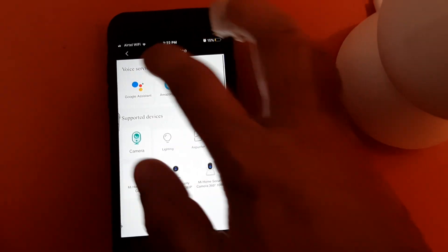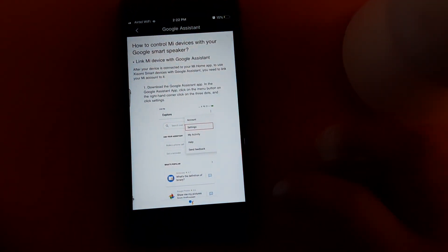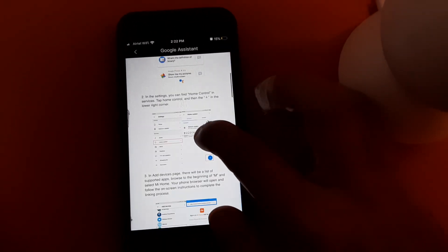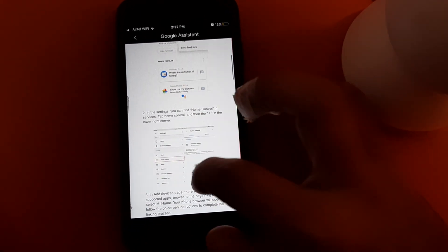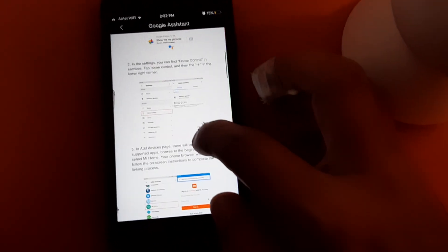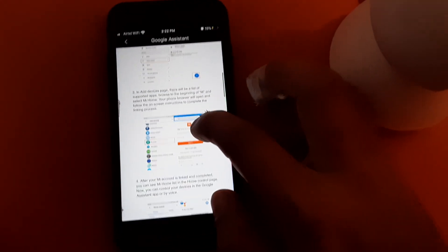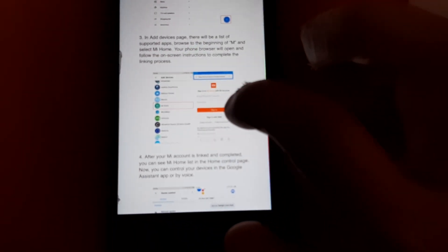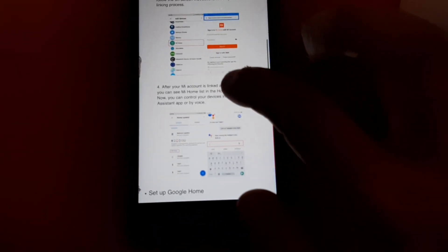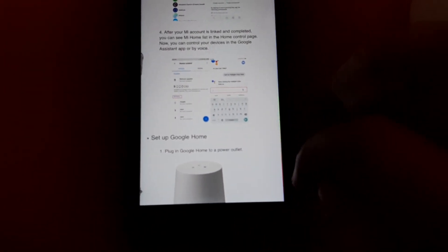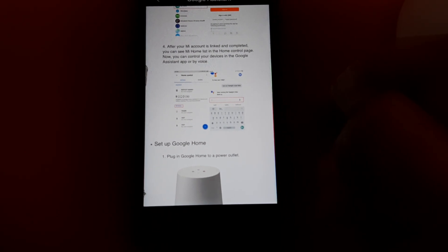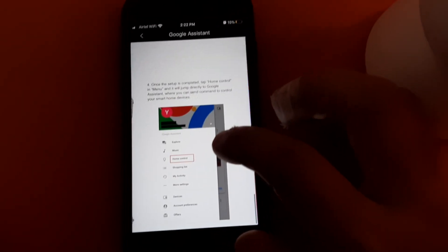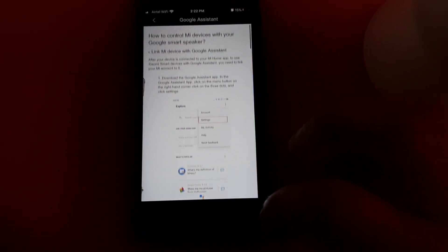You can see it supports Google Assistant and Amazon Alexa, and others as well. Once you click on Google Assistant, it will show you the steps to follow. You need to go to the settings of your Google Assistant and go to Home Control. Once in Home Control, select Mi Home, add the device, give it a name, and you are ready to operate by voice.